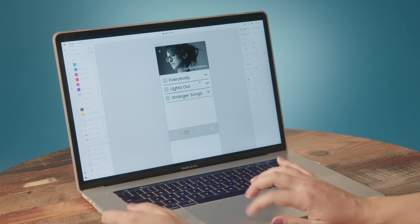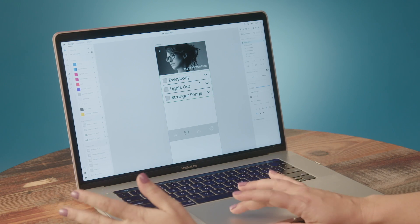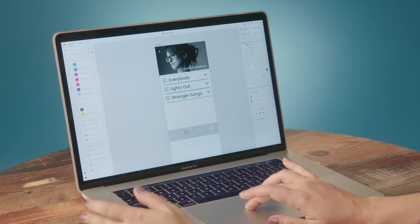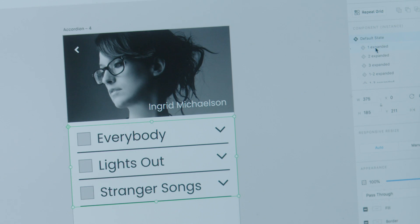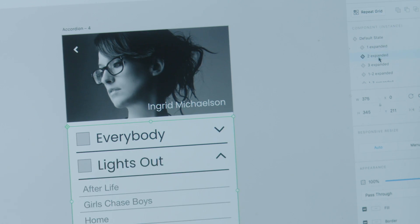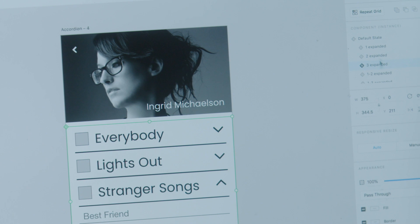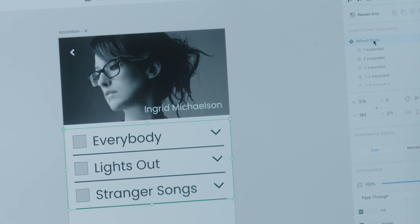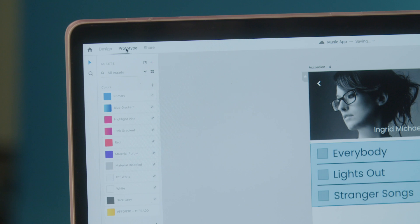So I have this component here, and I've already created multiple states for it. Adobe just released States, which allows you to create what you would have done on multiple artboards in a single screen.